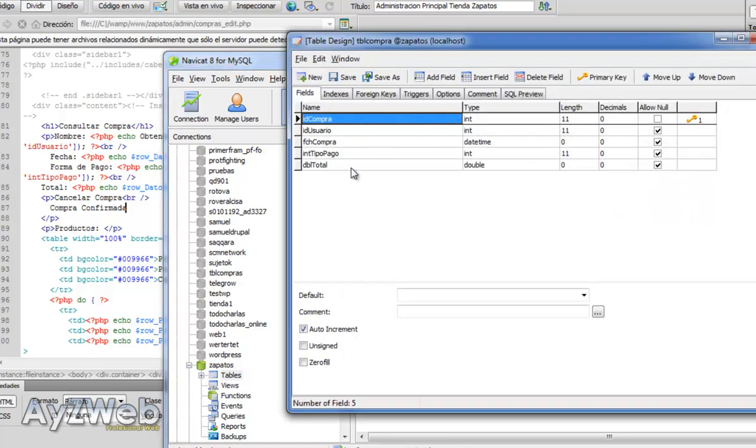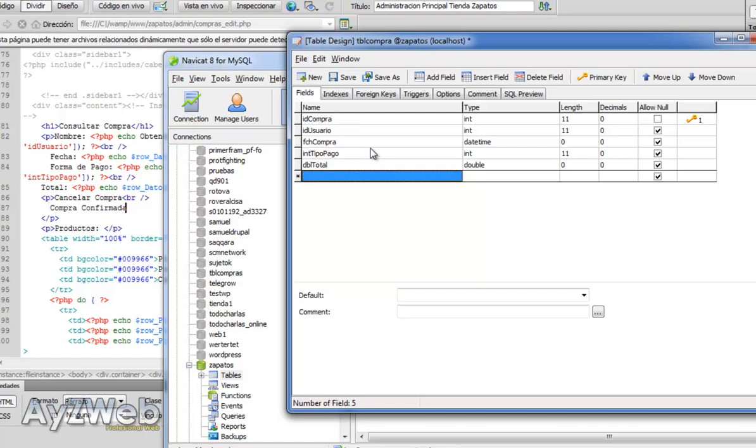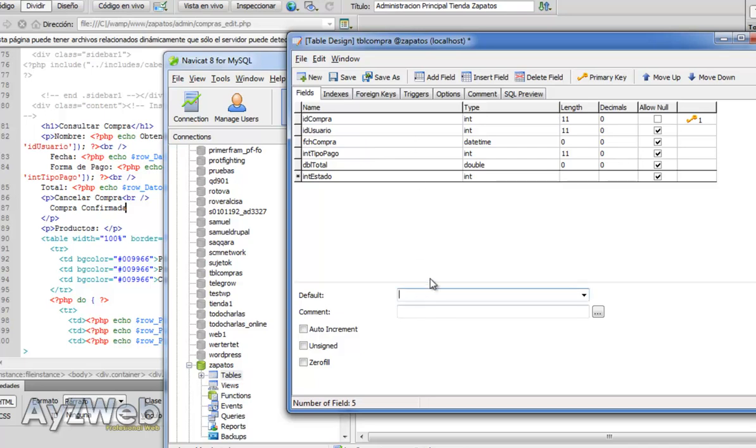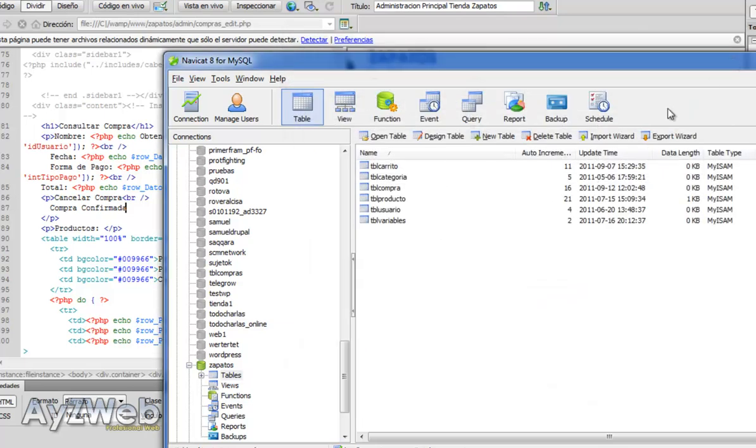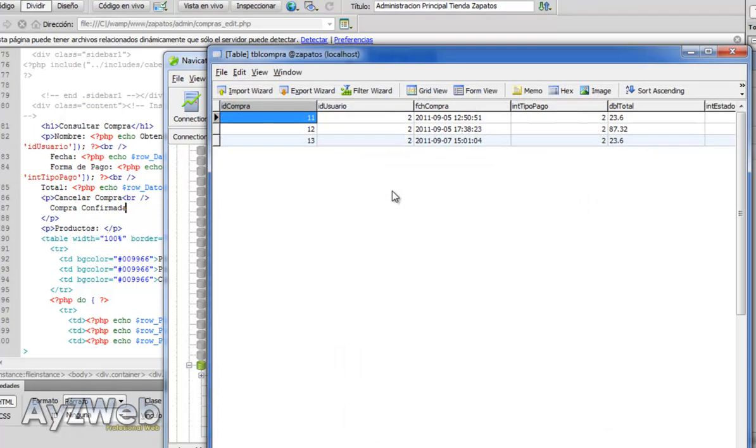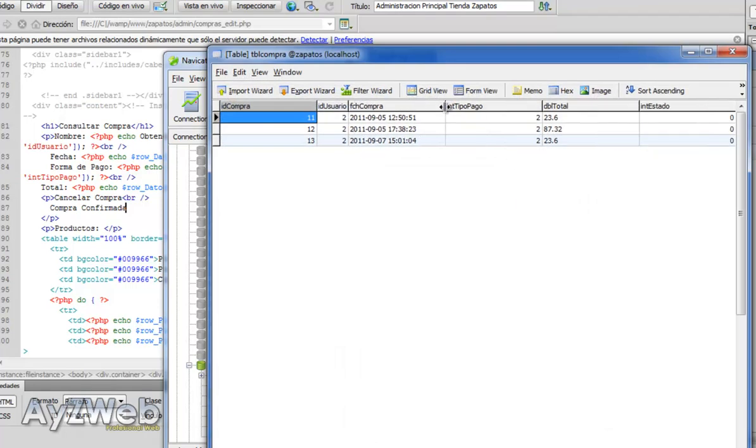So let's create it. We go to design table and we add a field that will be in status. It will be an integer, and as a default, we will indicate the value of that field is zero. We save.